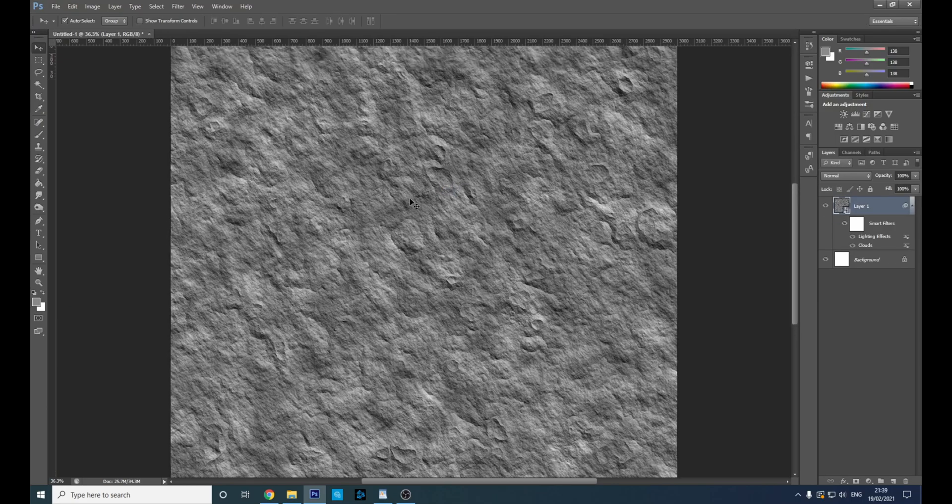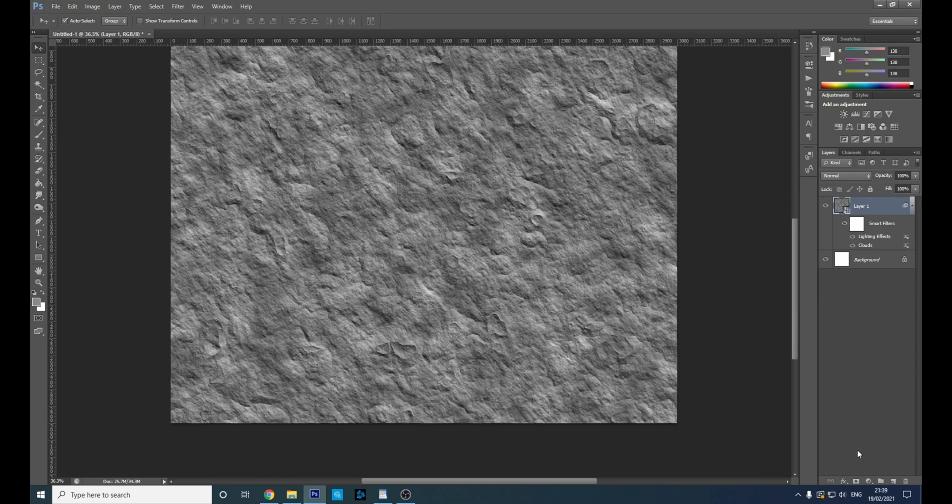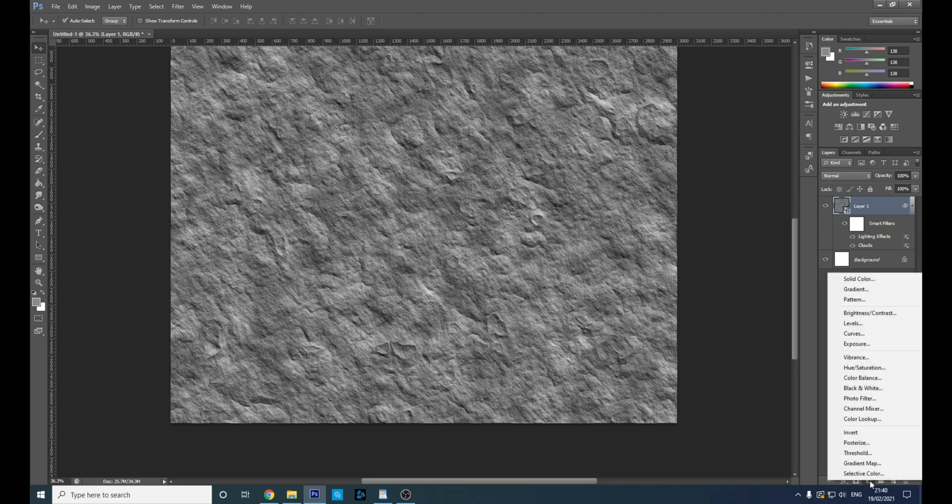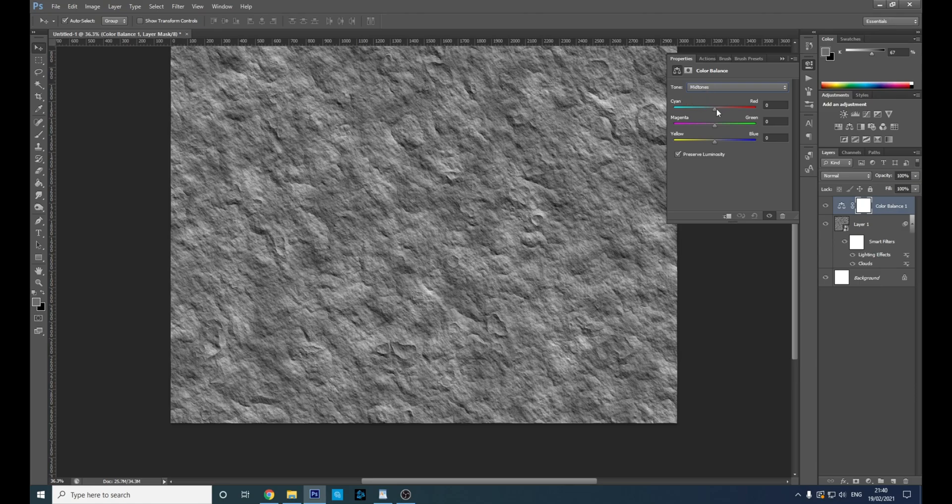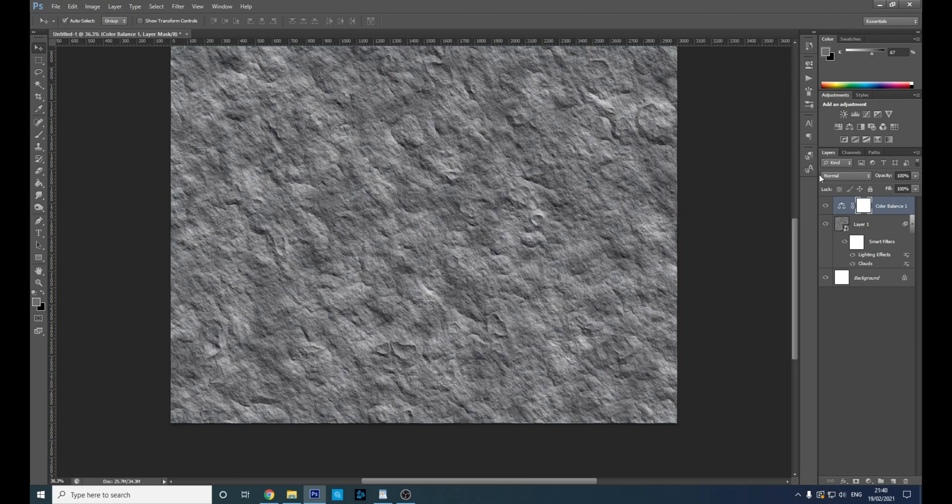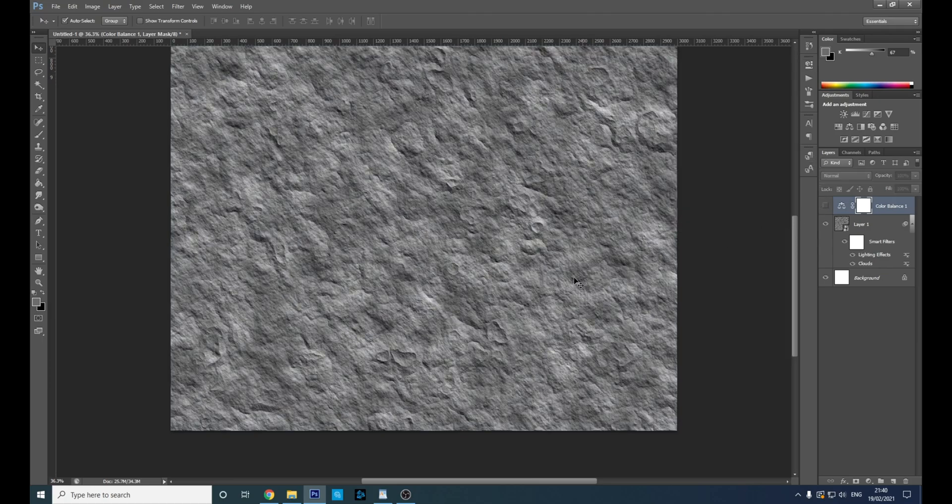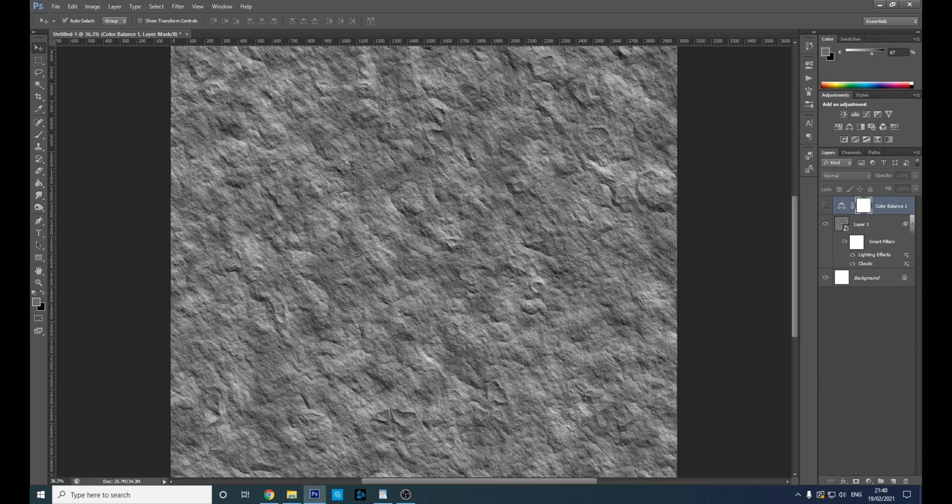And there you go, there's your stone texture. You can change the color as well by clicking this little half circle here. Go to Color Balance, make sure you've got midtone selected, and you can change the color with these level bars. So there's your stone texture. Thanks for watching.